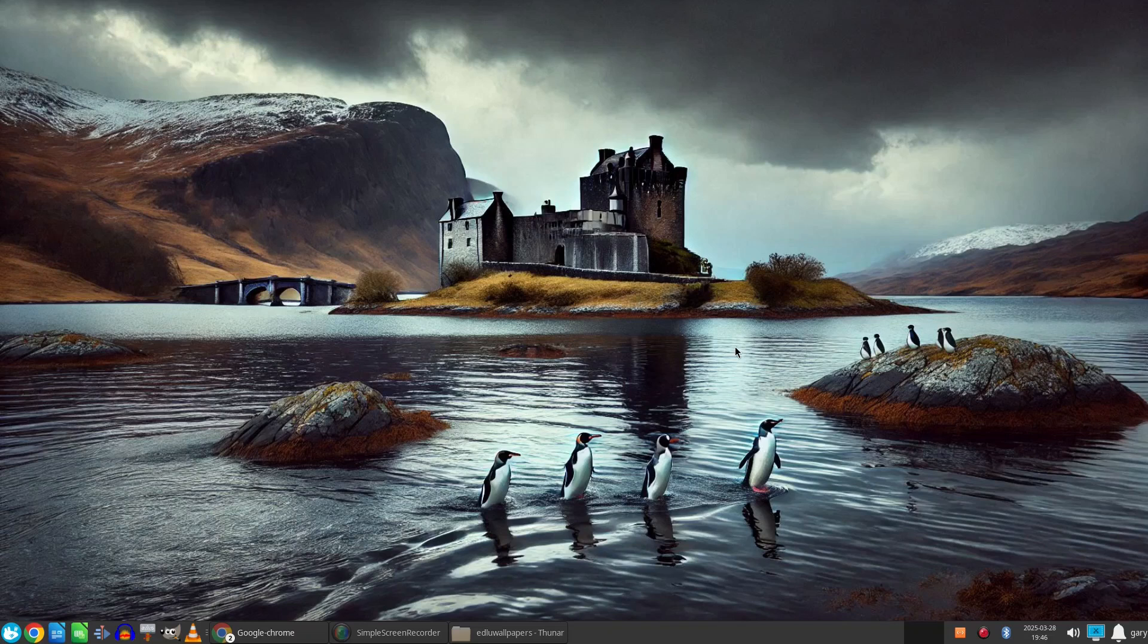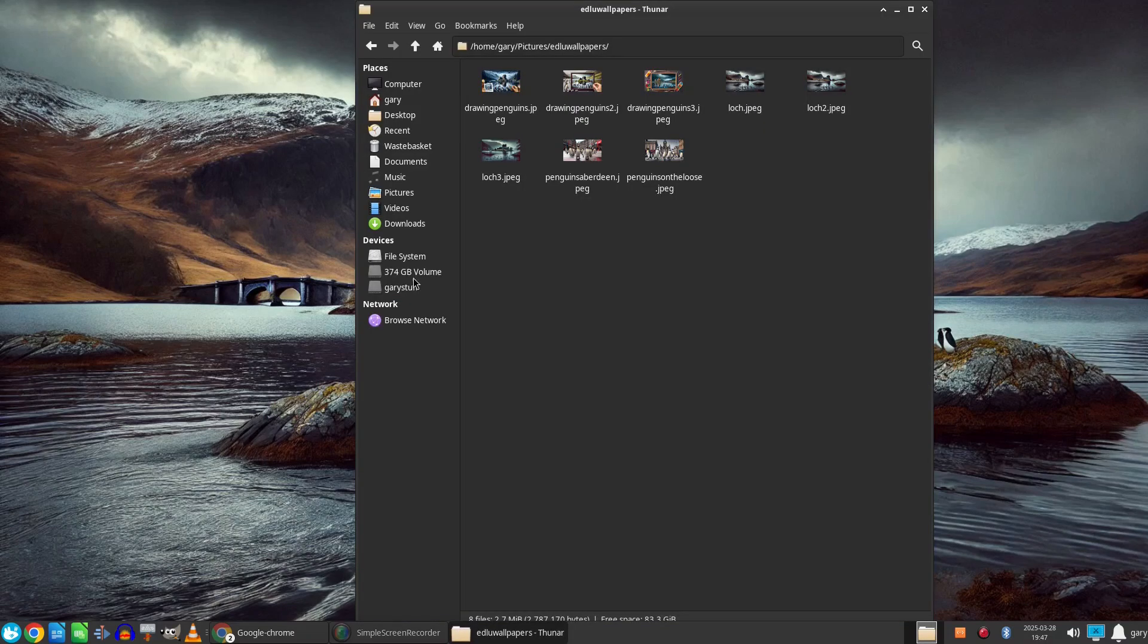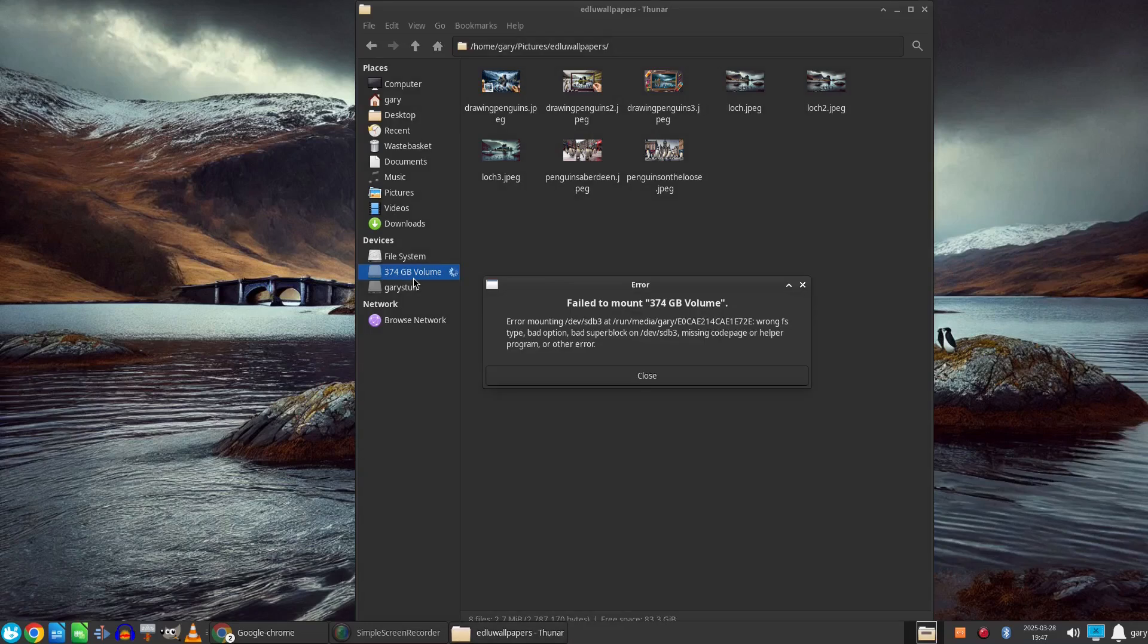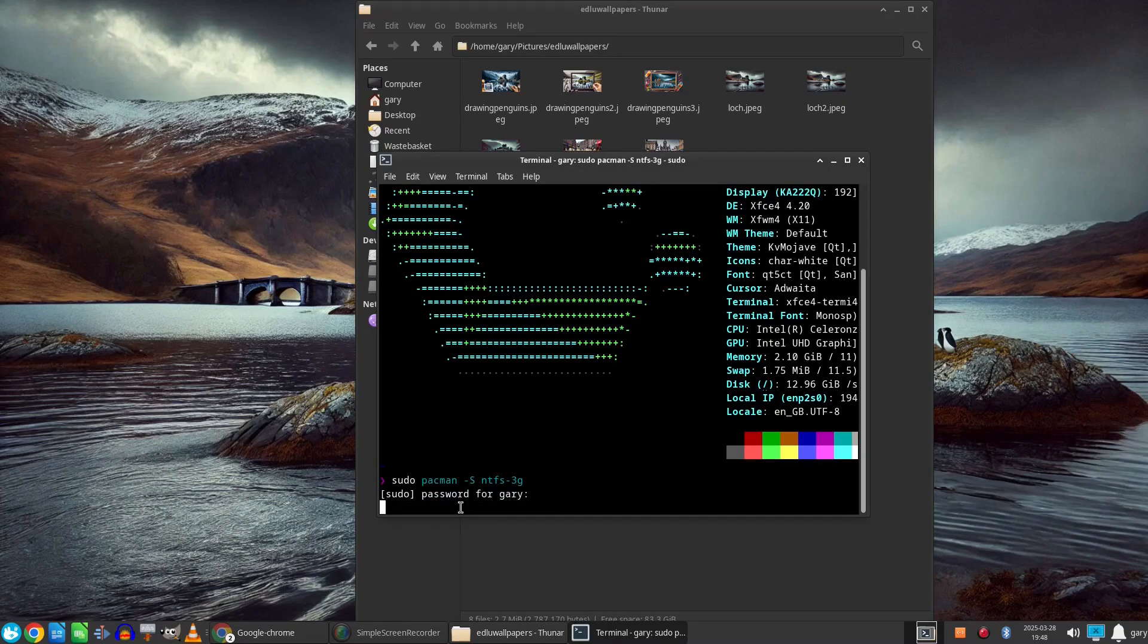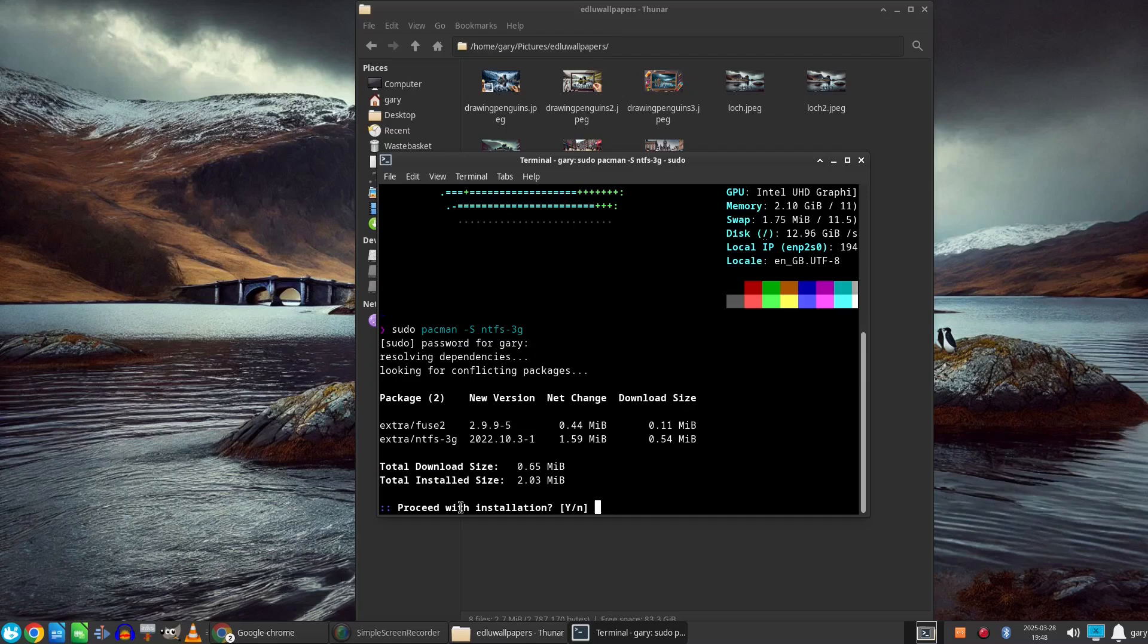If I try to connect to my Windows drive you will see I get an error. Now this can usually be solved by opening a terminal and typing sudo patrun-s ntfs-3g. However even after doing this the error remains.